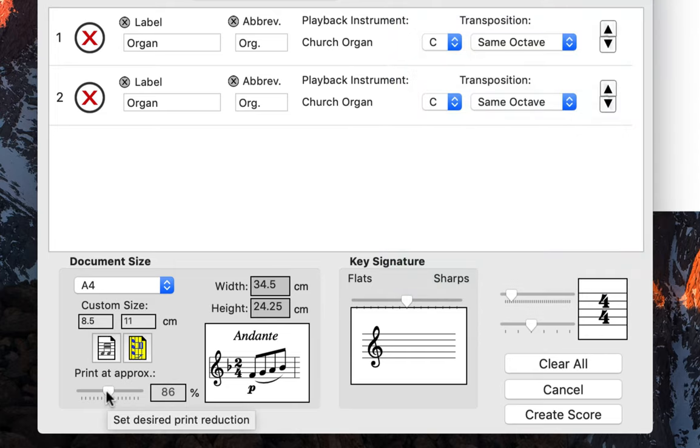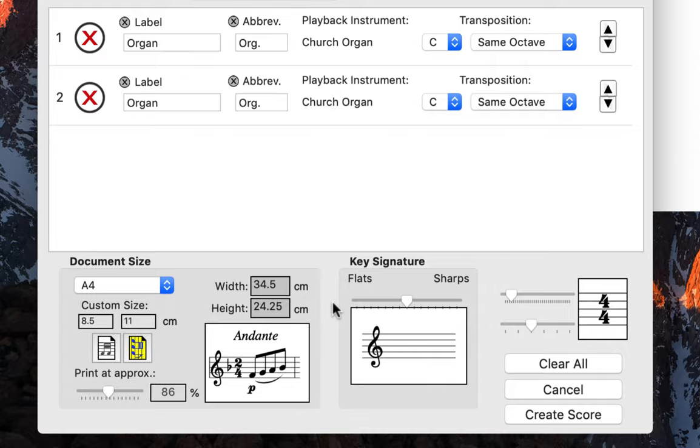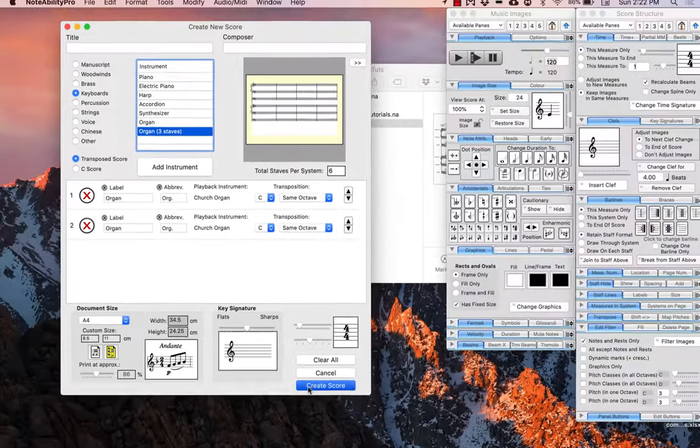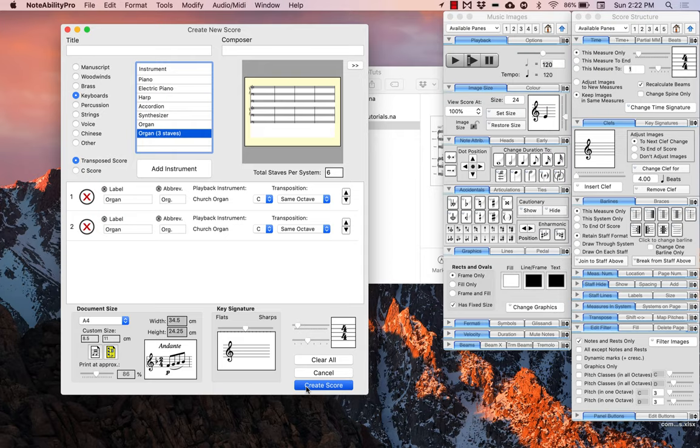On the right side of the Document Size panel there are options to change the key signature and time signature. For now we will leave these. Go ahead and click Create Score, and we will get into the basics of note entry and score layout.